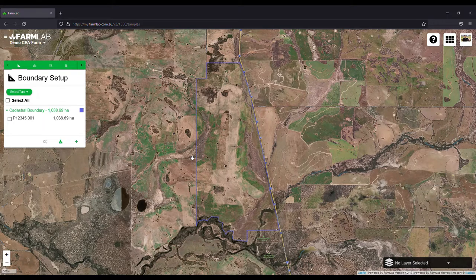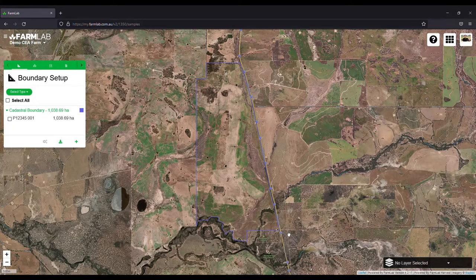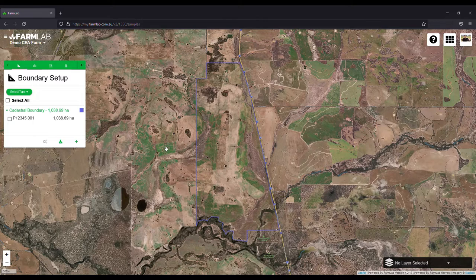I've started with the cadastral boundary for a farm. For some of our clients who are developing soil carbon projects, this is a great example of how to go from the cadastral boundary to a carbon estimation area in pretty much two or three simple steps.